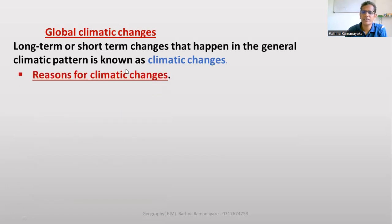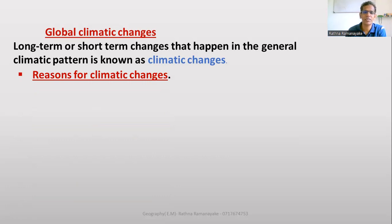Now, what are the reasons for climatic changes? There are a large number of harmful effects of global climatic changes, but before discussing those harmful effects, let's first find the reasons for global climatic changes.